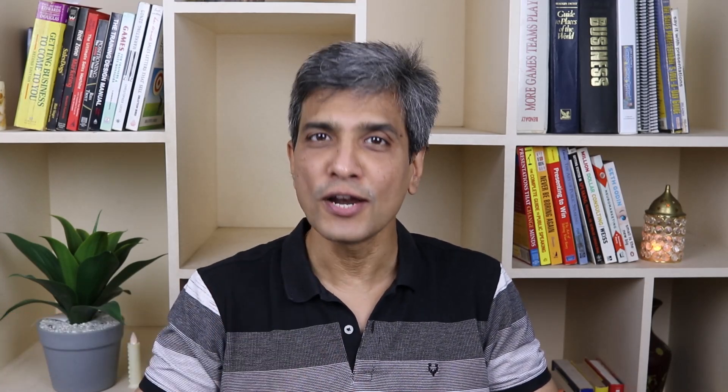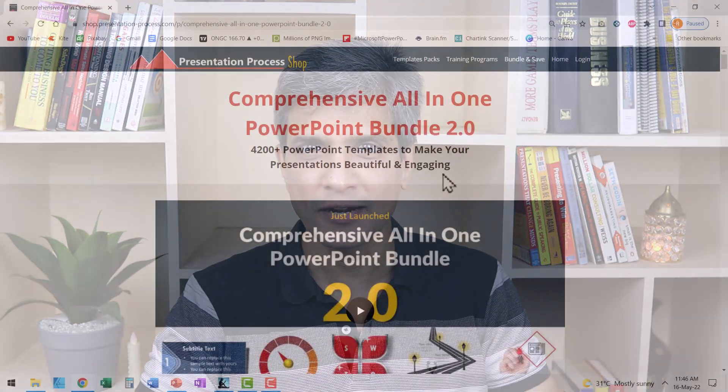But before that, I am Ram Gopal from presentation process.com, the creator of comprehensive all-in-one PowerPoint bundle, a collection of more than 4,500 premium animated PowerPoint templates that help you create beautiful and engaging presentations in minutes.